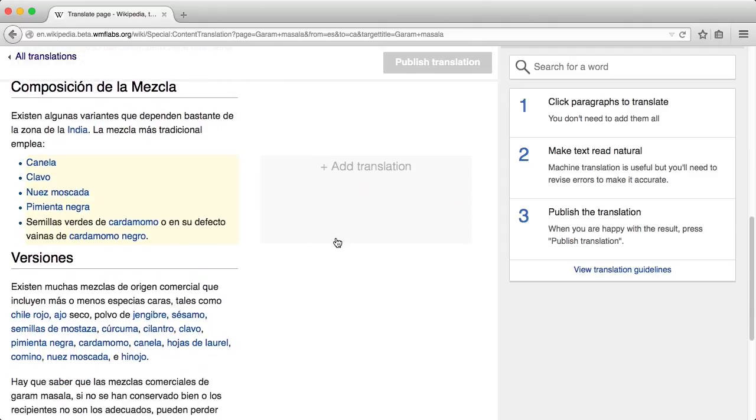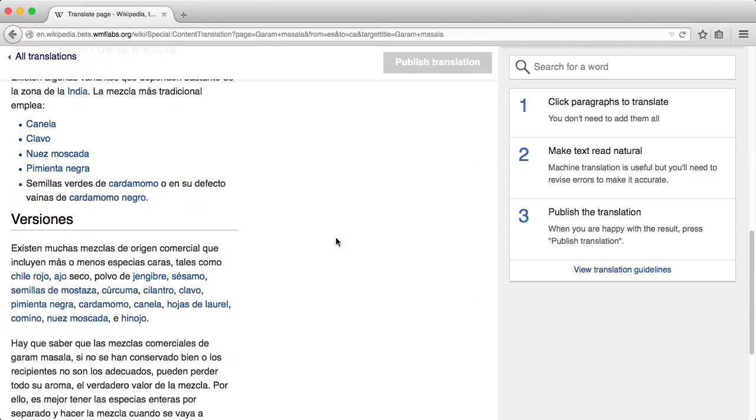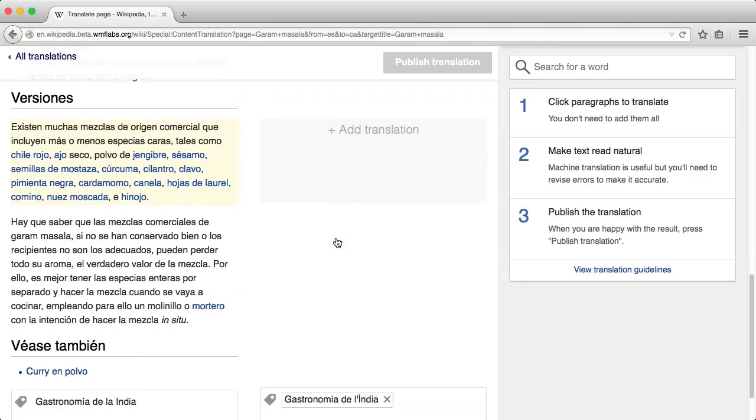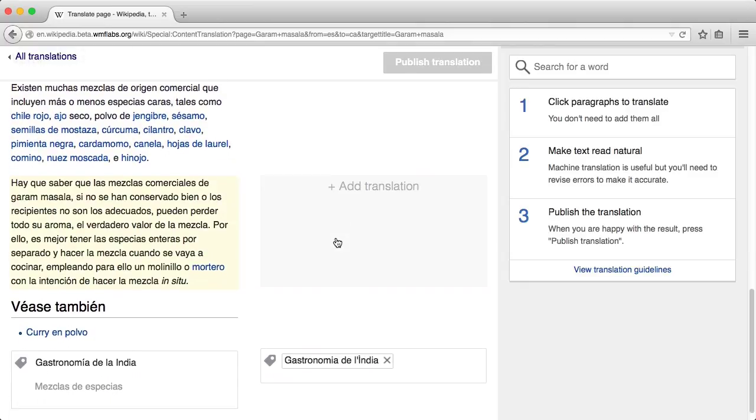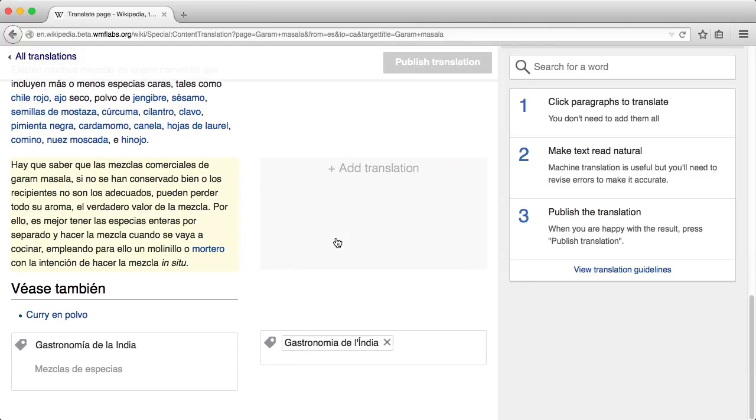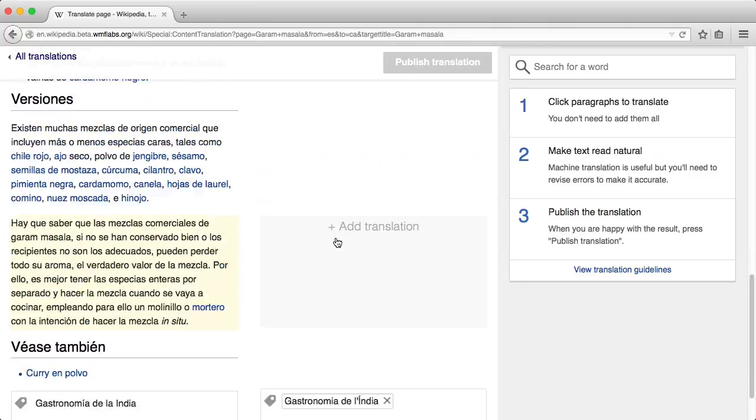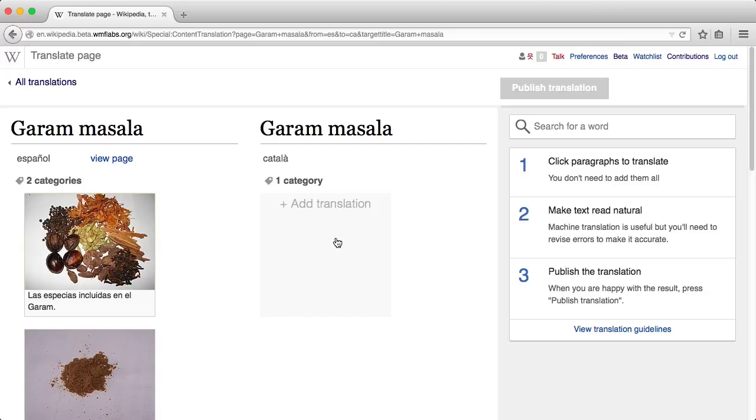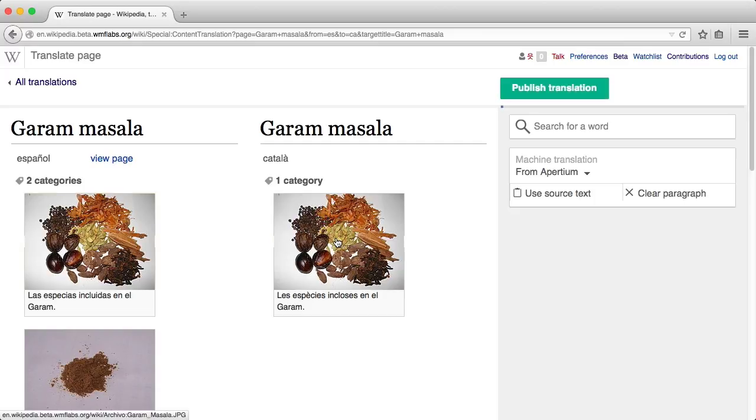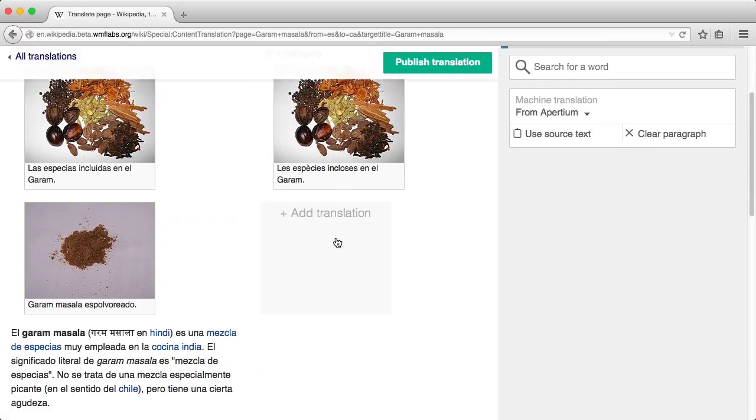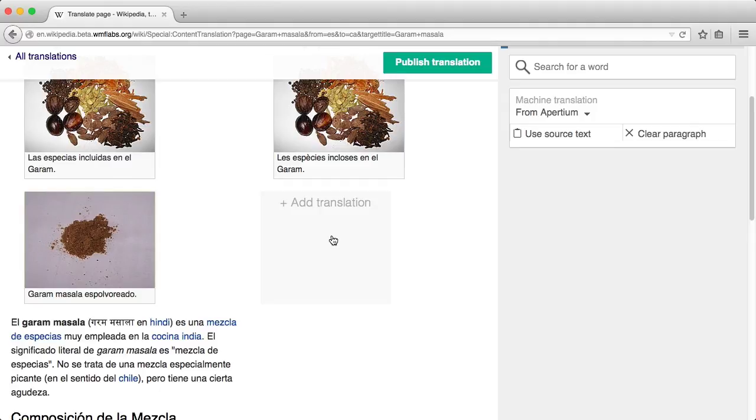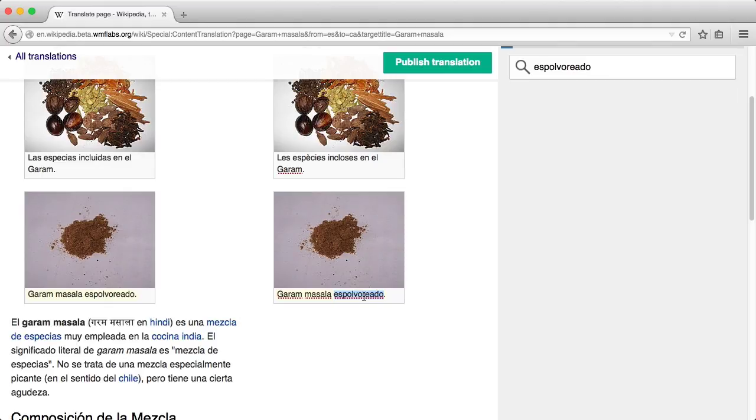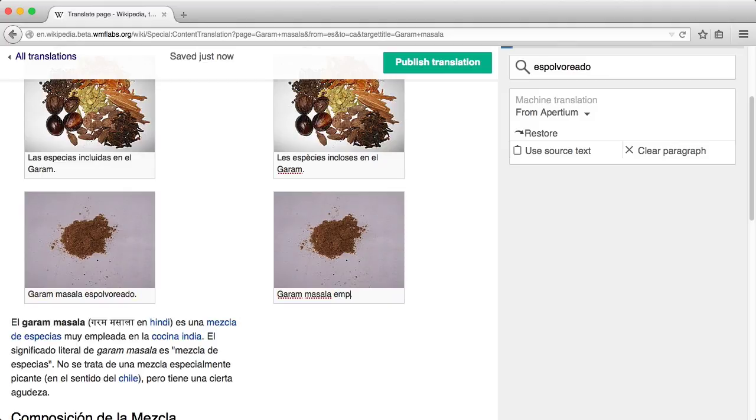You can add paragraphs to the translation just by clicking in the translation area. Feel free to add as many or as few paragraphs as you need for your initial translation. For languages with automatic translation support, an initial translation is provided when a paragraph is added.